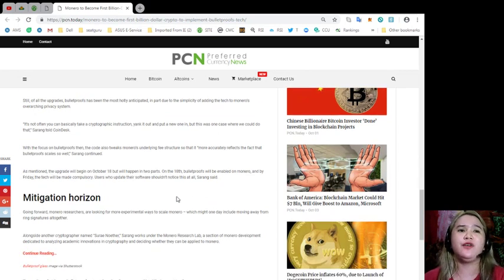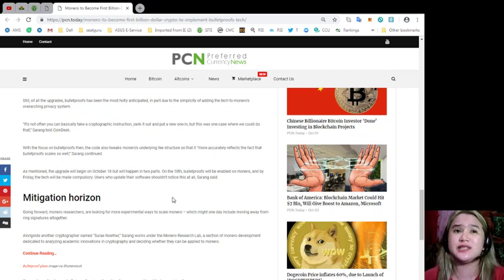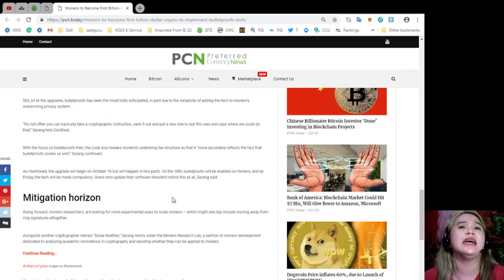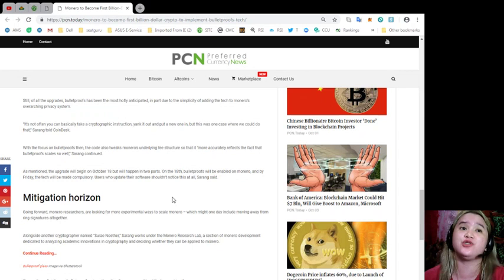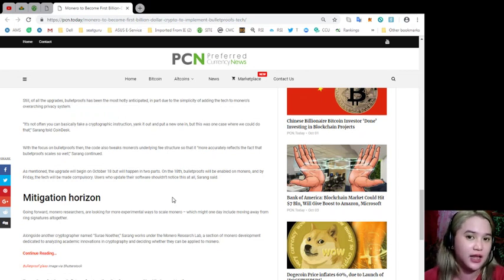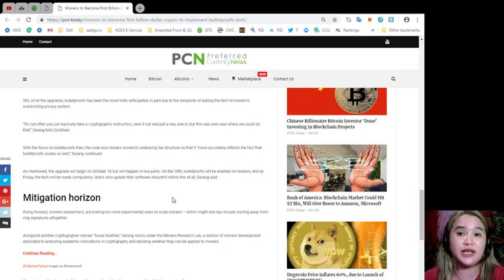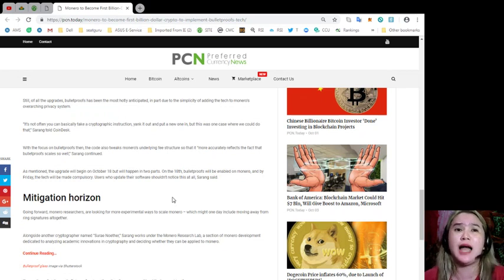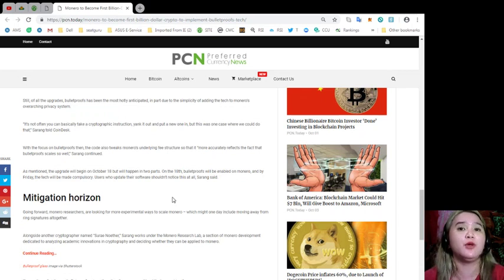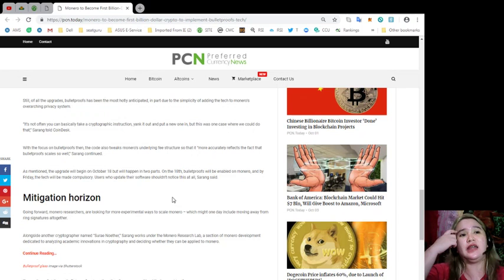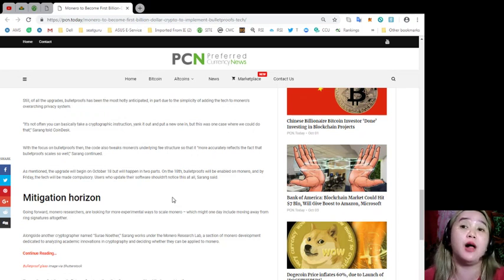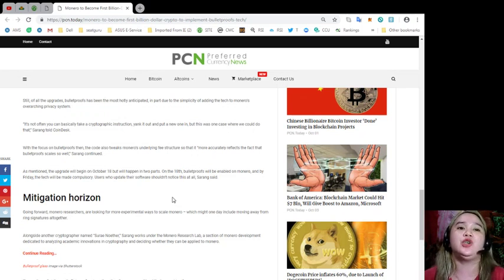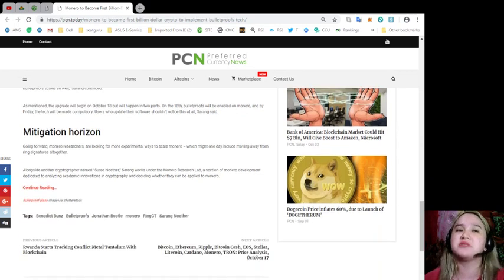With a focus on Bulletproofs then, the code also tweaks Monero's underlying fee structure so that it more accurately reflects the fact that Bulletproofs scales so well, Sarang continued. As mentioned, the upgrade will begin on October 18th, but will happen in two parts. On the 18th, Bulletproofs will be enabled on Monero, and by Friday, the tech will be made compulsory. Users who update their software shouldn't notice this at all, Sarang said.